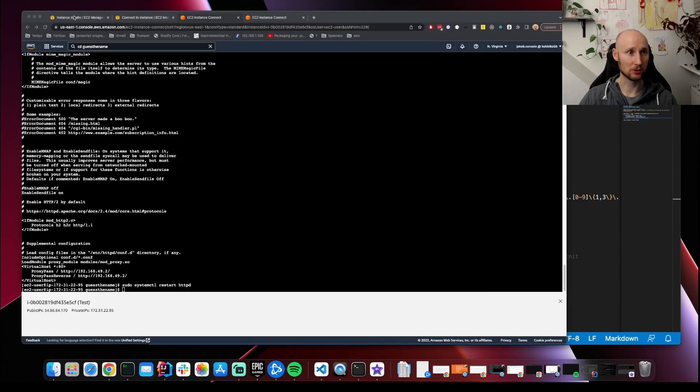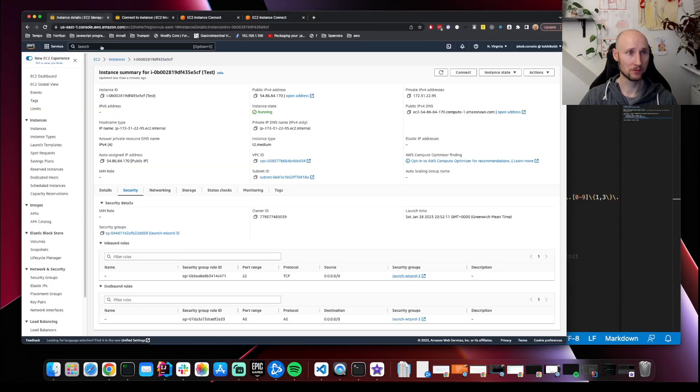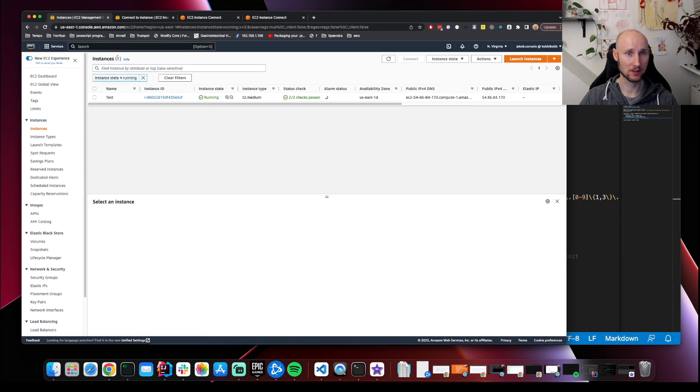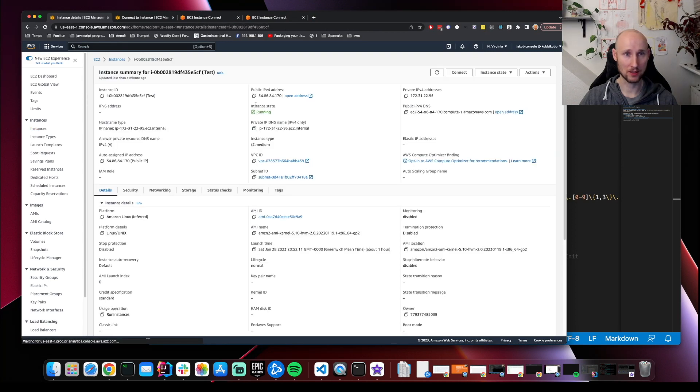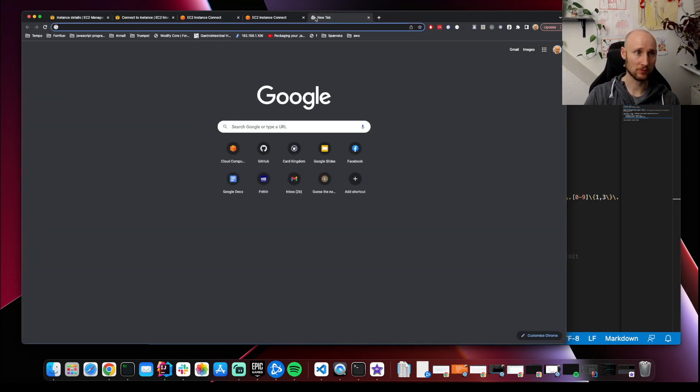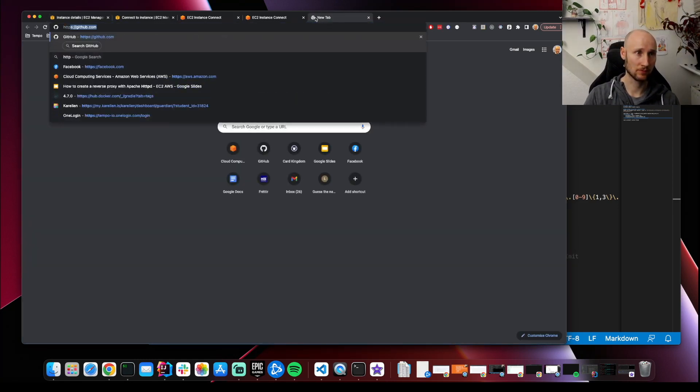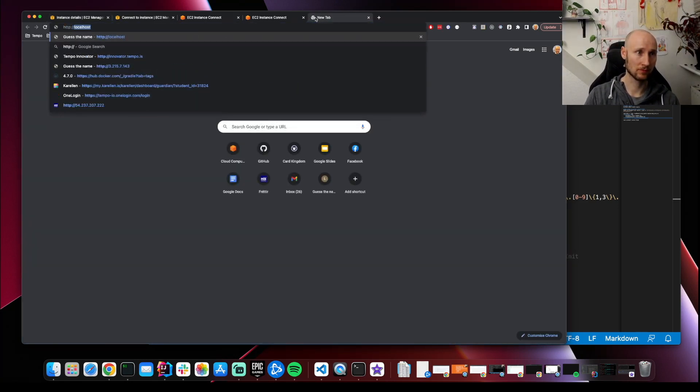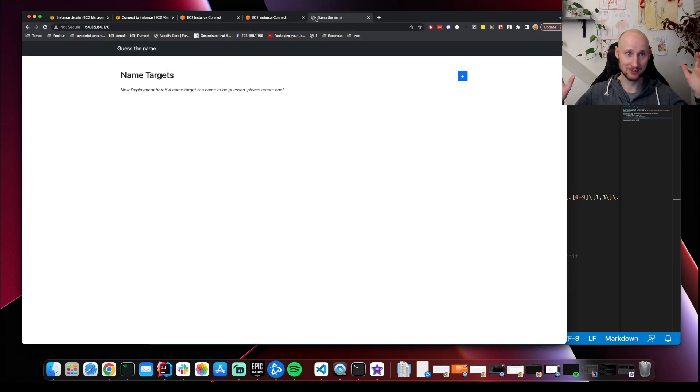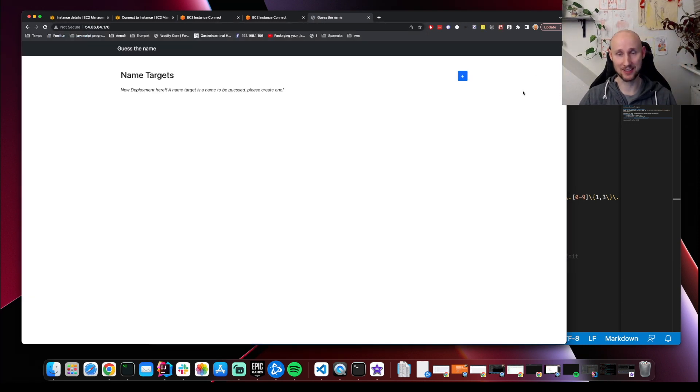Let's go to EC2. Instances. Let's find our instance. Let's find the public IP address. Hope it's working. Yes, great success.